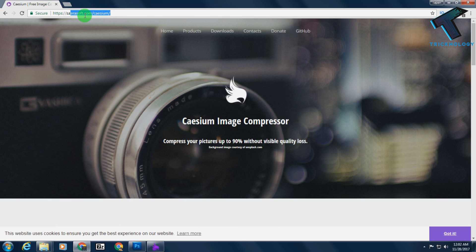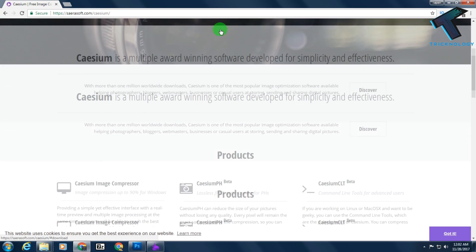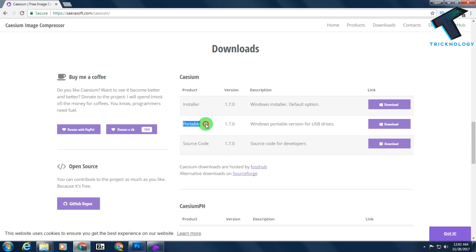After that, you have to click on this download button. Here you will get three versions of this software: one is installer, another one is portable, and source code.